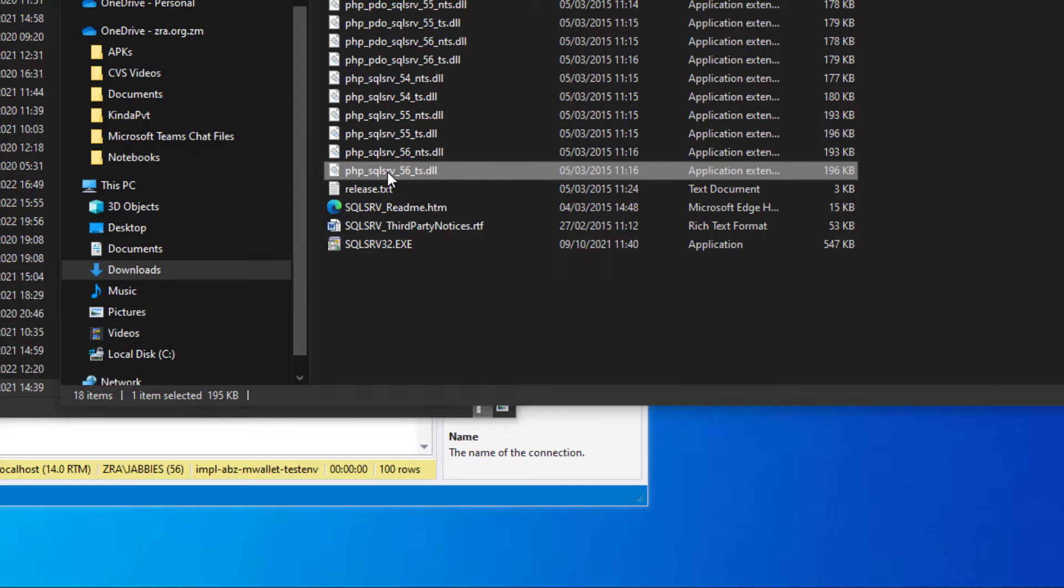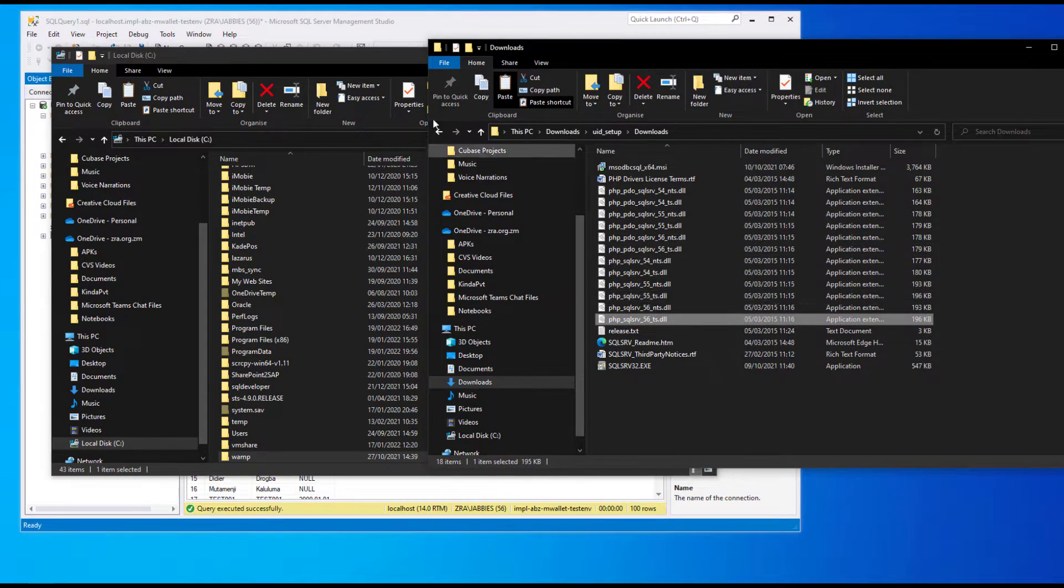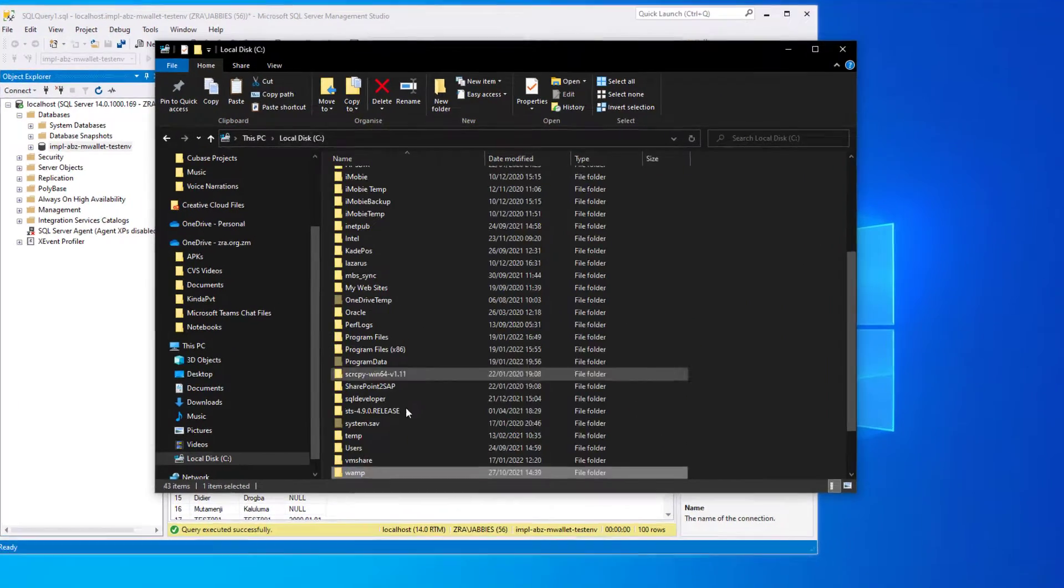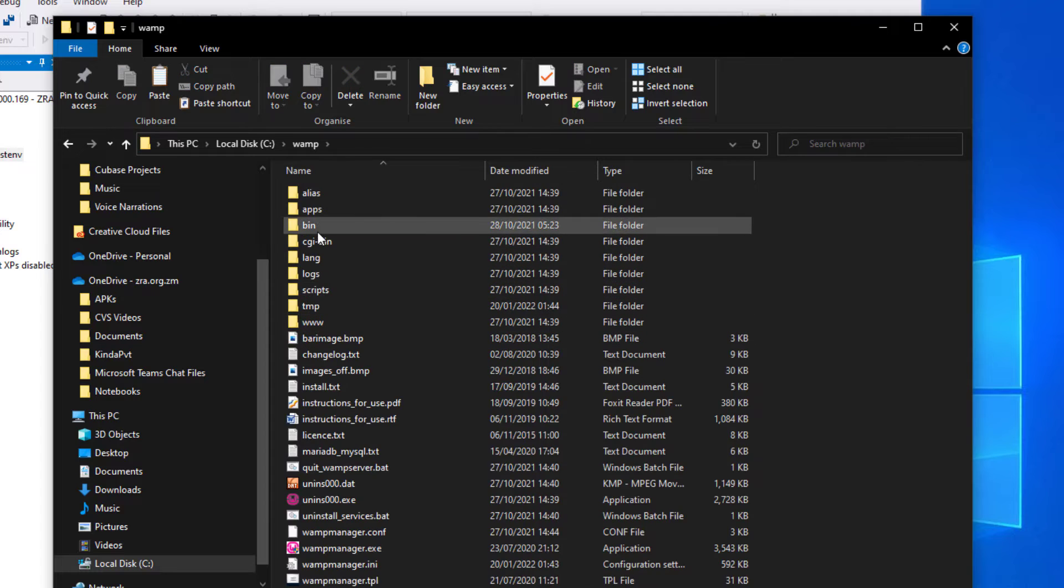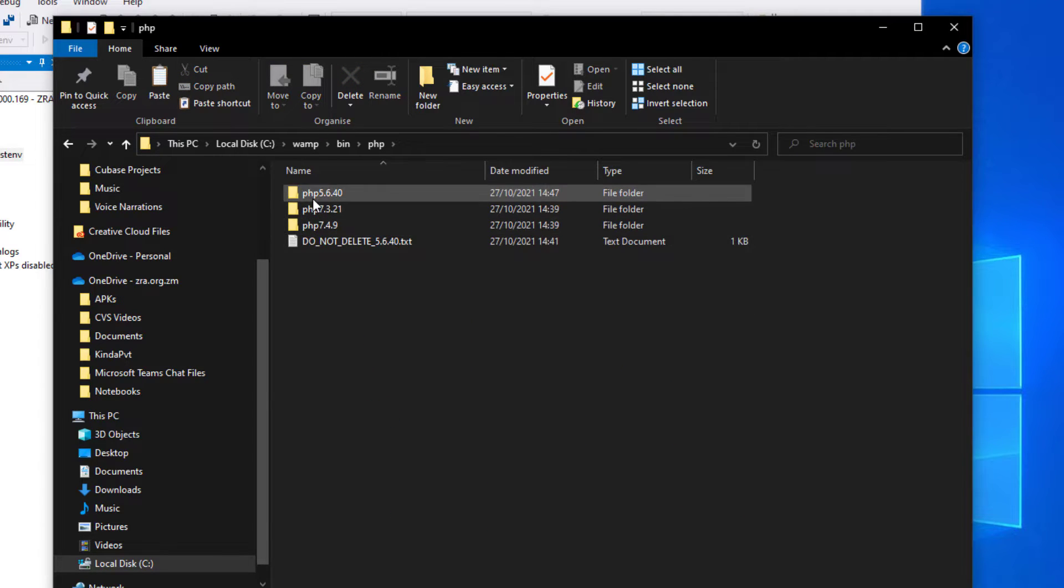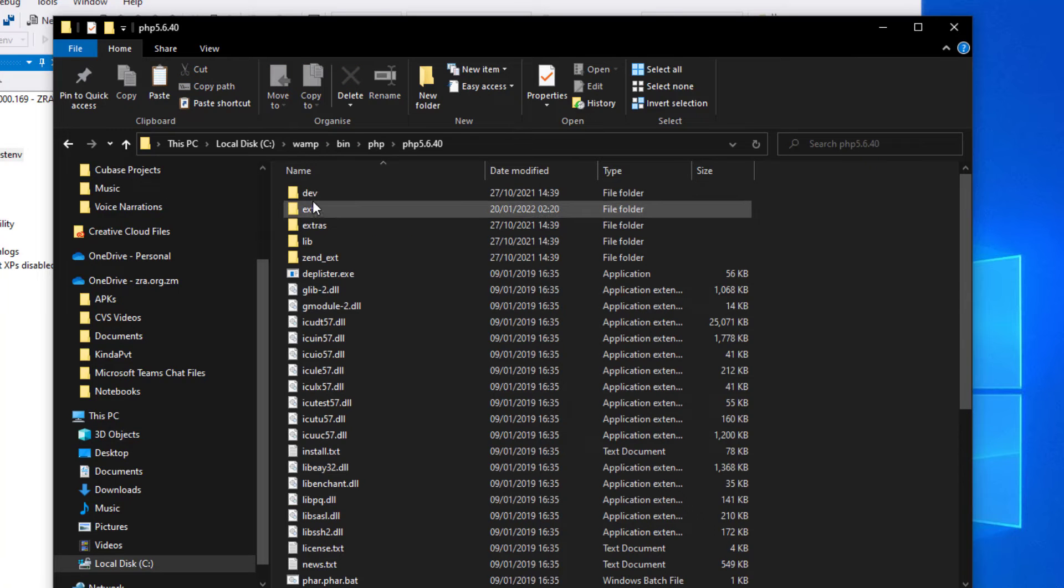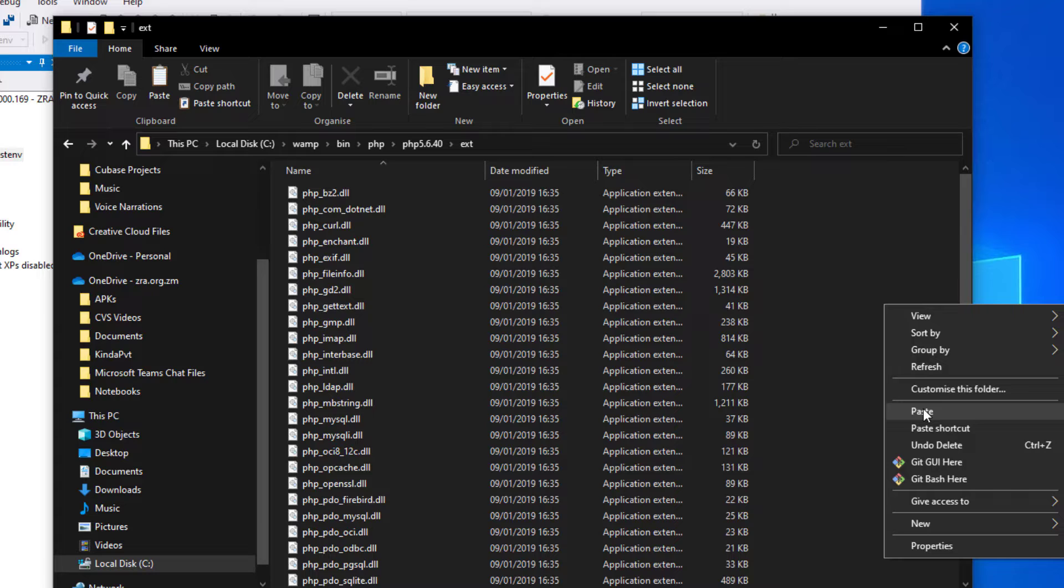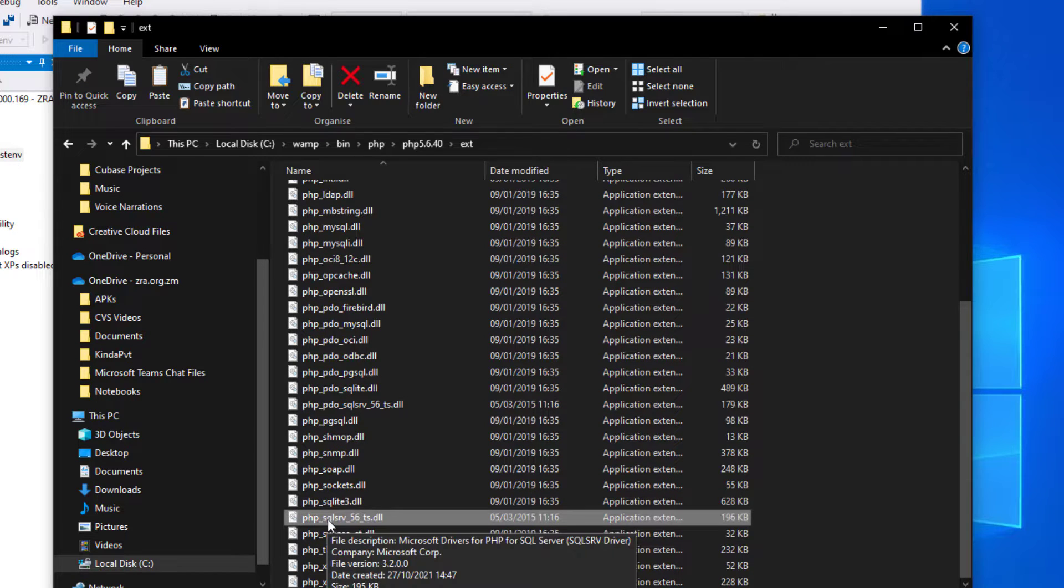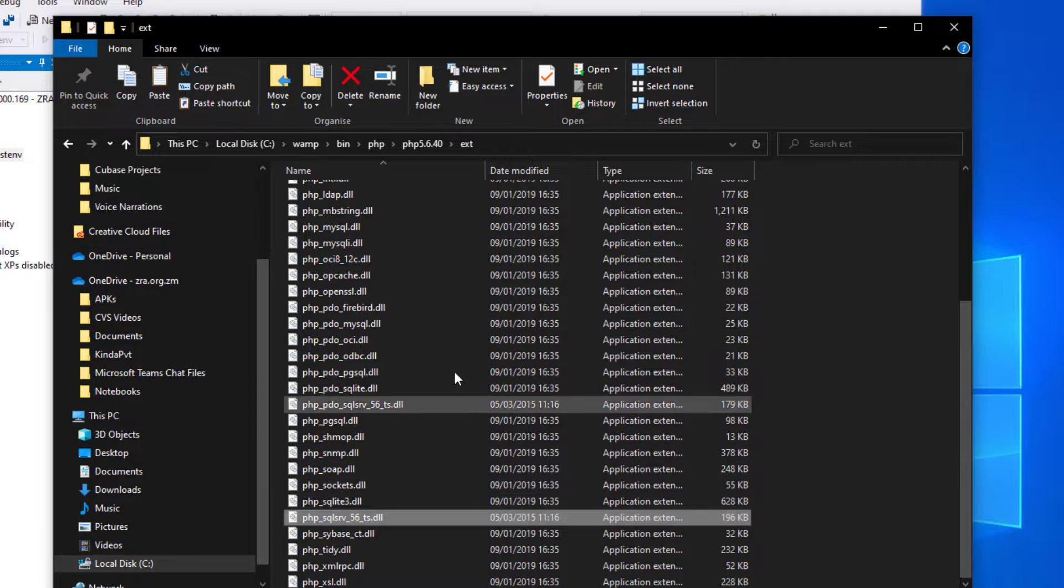Installing the drivers for PHP is in two parts. The first part is we'll need to copy this particular dynamic link file, then navigate to our PHP extensions folder. So wamp bin folder, PHP, the particular PHP version 5.6, then the extensions folder, then we paste that dynamic link file here. The file that we've pasted into the extensions folder.